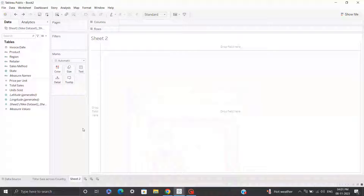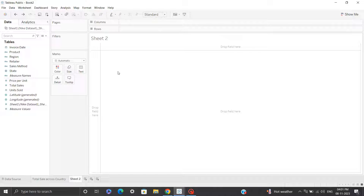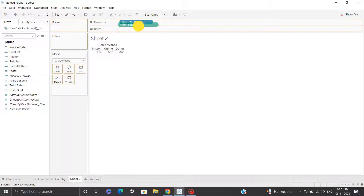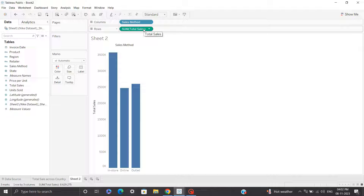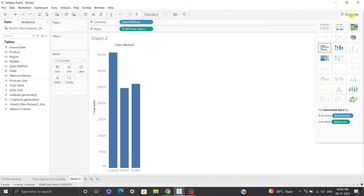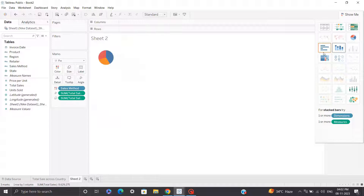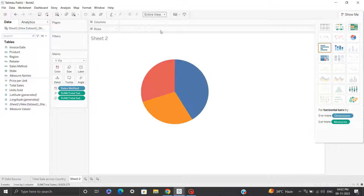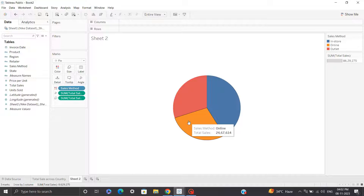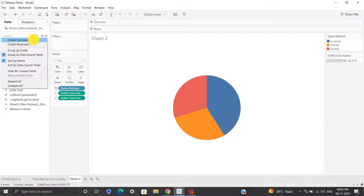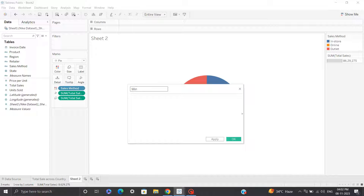For the second visualization, we'll compare total sales generated by each sale method. We have three sale methods: online, outlets, and in store. I'll bring sale method into columns and total sales into rows. I'll create a donut chart since we have only three categories — pie or donut chart works best here. I'll click on Show Me, select pie chart, and click entire view to occupy the full space. This gives a pie chart, but I want a donut chart, so I'll click on calculated field and create a new measure called 'minimum' with a value of 1 and hit OK.